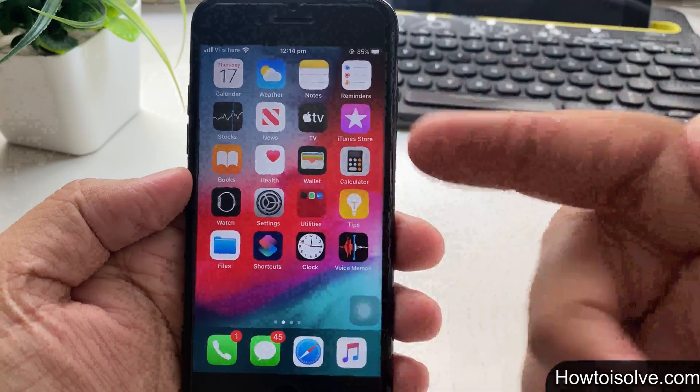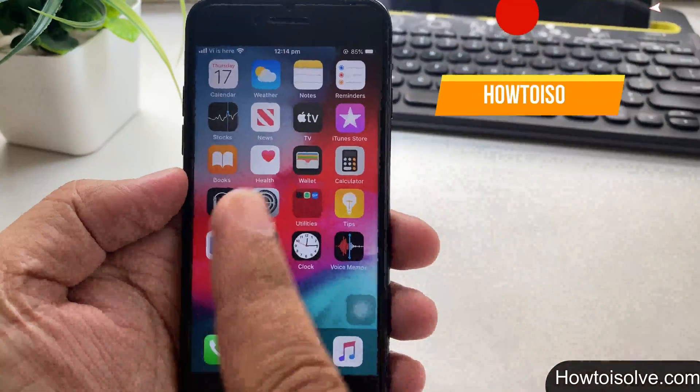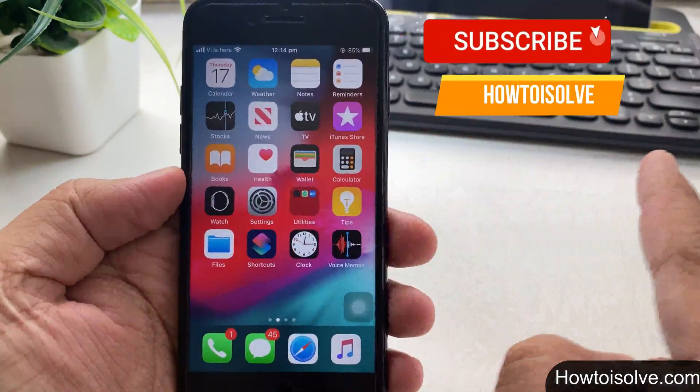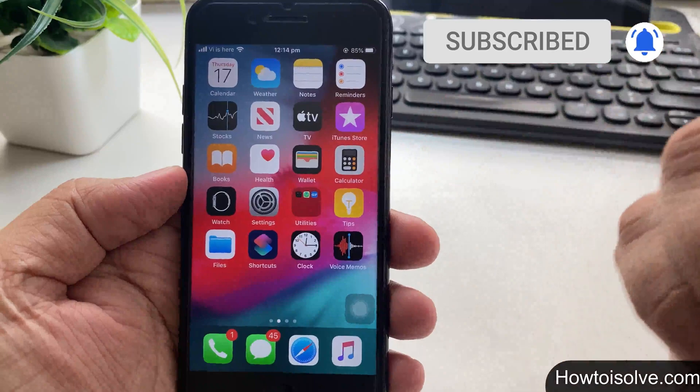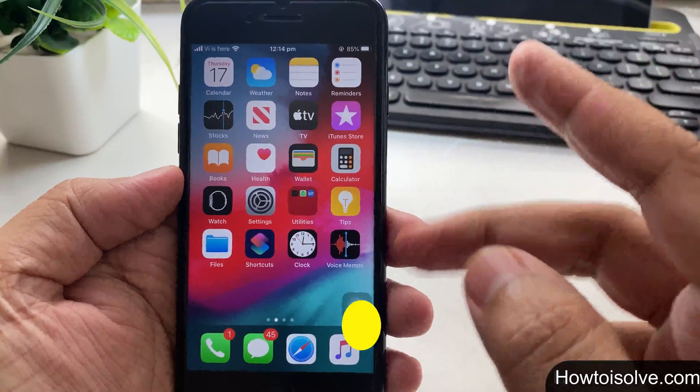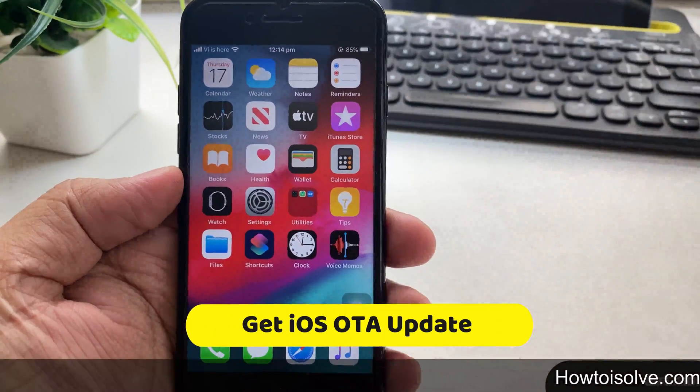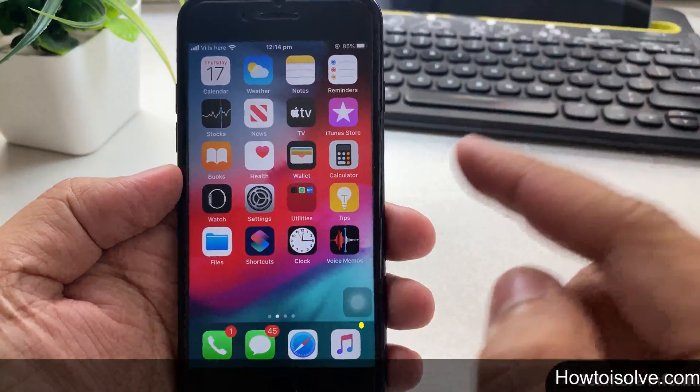What's up guys, I am DG here and you are watching how to isolate YouTube channel. In this video, I am gonna show you how to download and install iOS OTA update on iPhone.